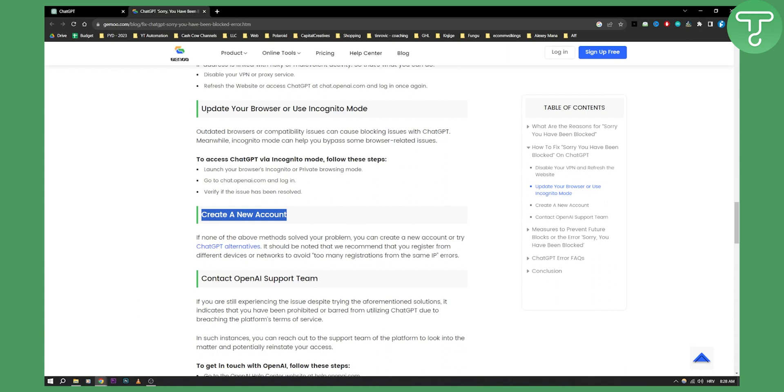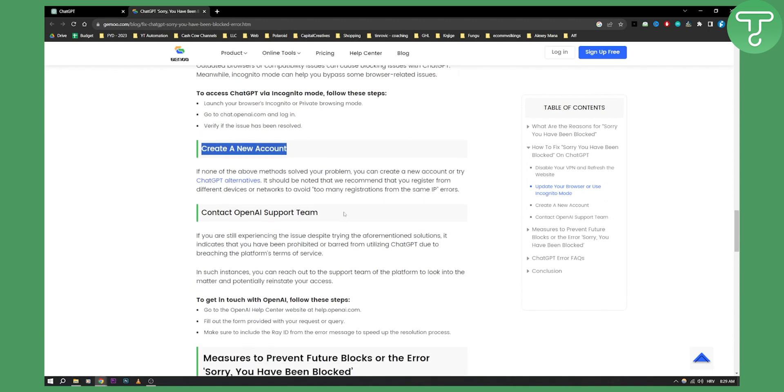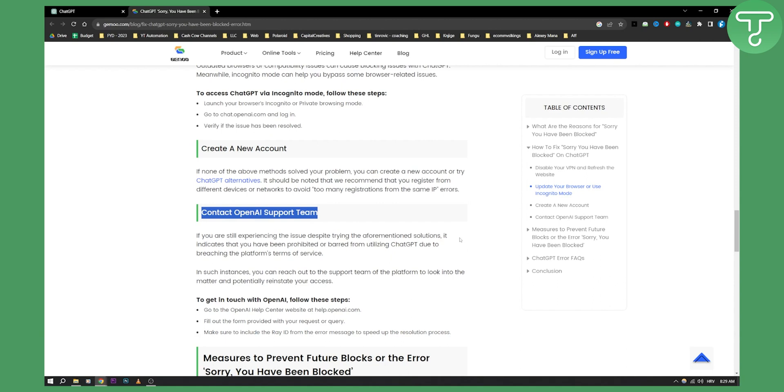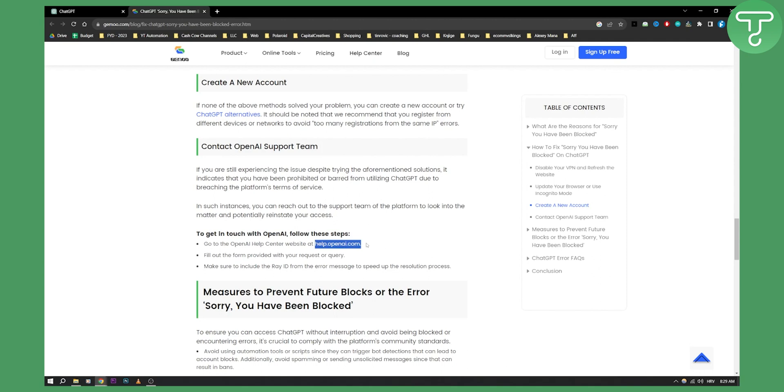I would definitely try to use ChatGPT alternatives. Now the last resort would be contacting OpenAI support team. If you're still experiencing the issue despite trying every single solution out there, make sure to get in touch with them. You can go to help.openai.com and they will be able to help you.